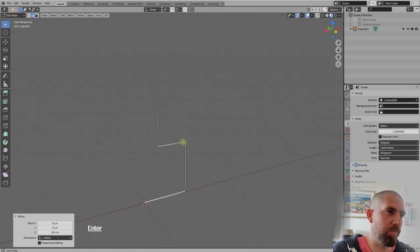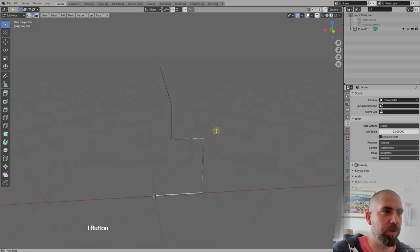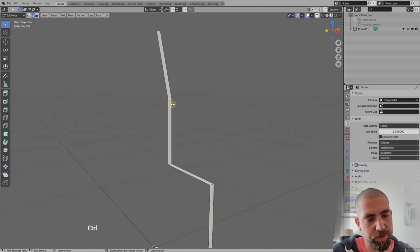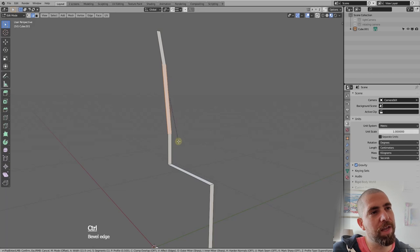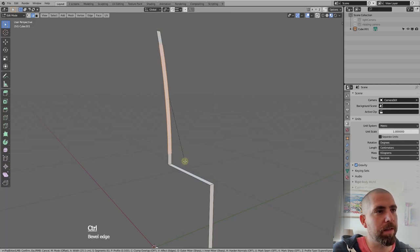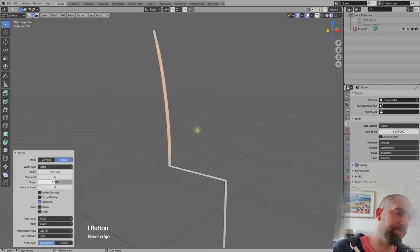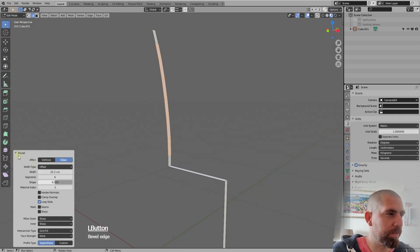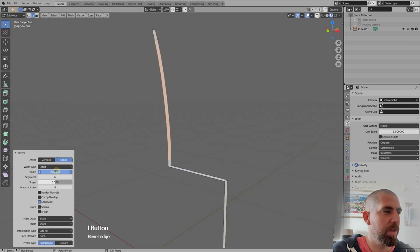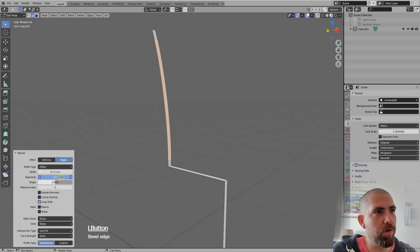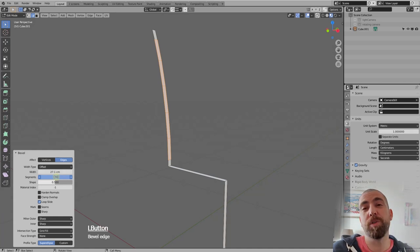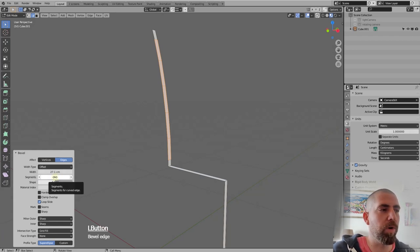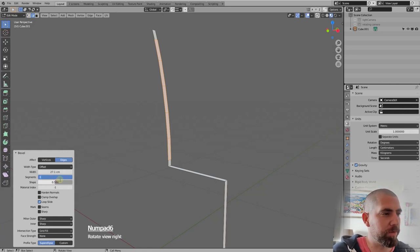We still need to bevel this edge. Press Ctrl+B to bevel, then use your scroll wheel to add geometry segments. This looks fine. When done, click and you'll get a dialog box where you can change parameters or add segments — we have six segments here. We don't need more because we'll add geometry later, so less is better at this point. The shape is okay.